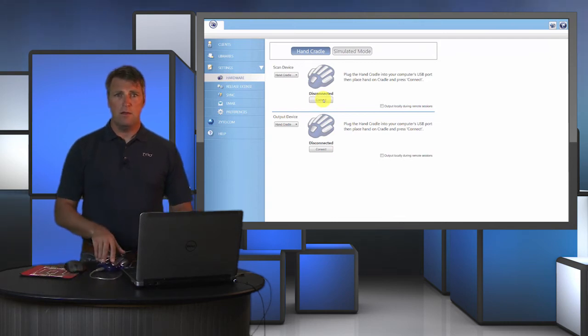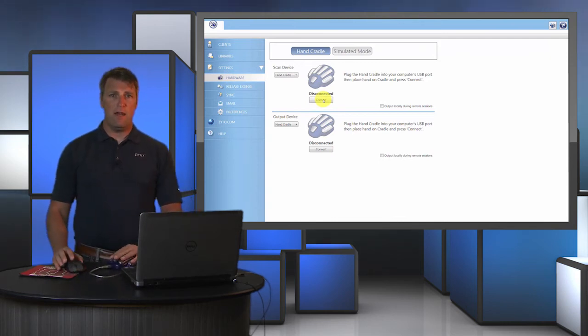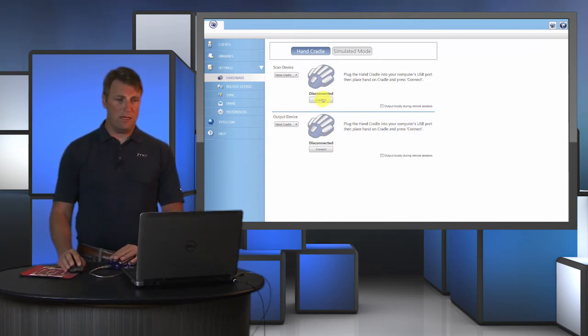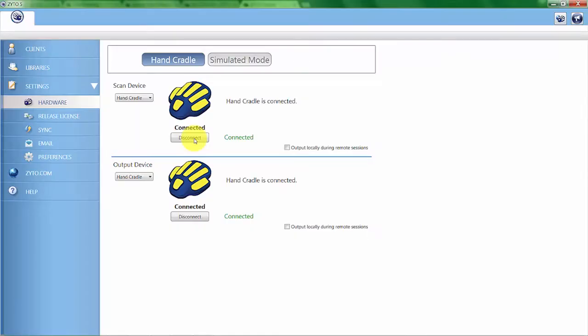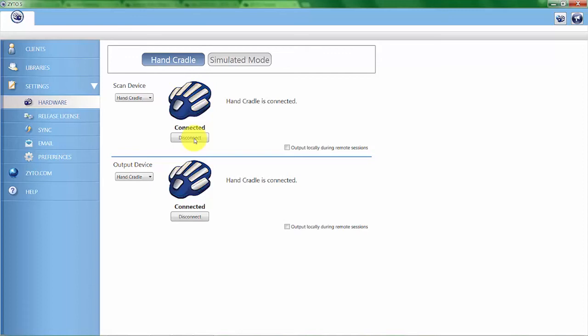All of the fingers and the palm area of the hand cradle light up indicating that there's actually a connection. You can see here that if I lift up a finger, you can see how it loses connection on that one pad.